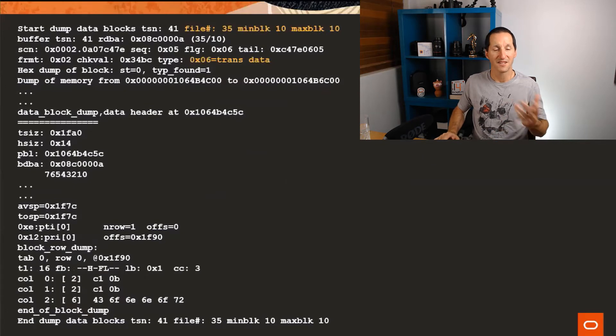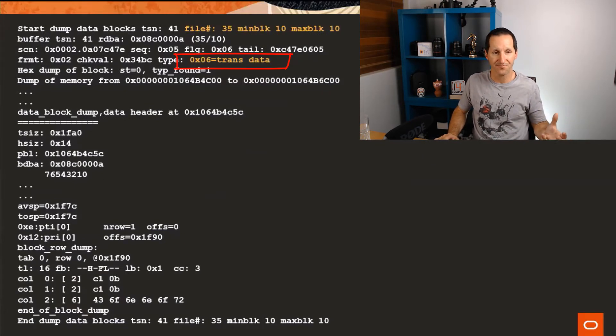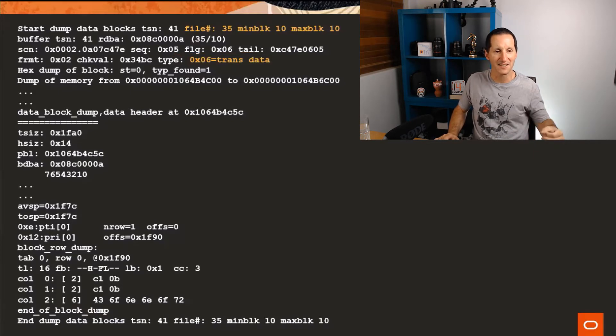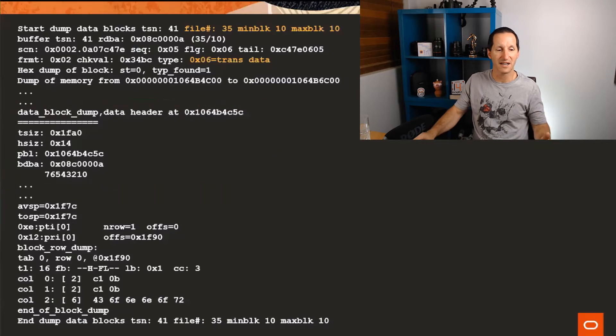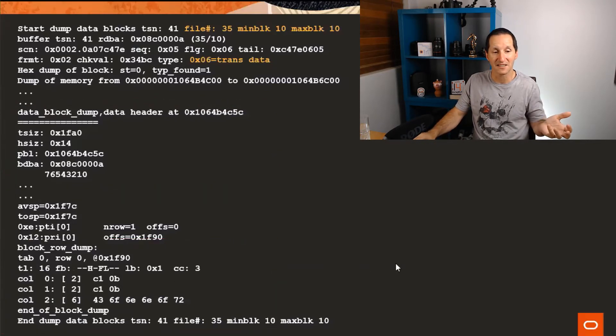The second block is actually a type of transactional data. We can actually see if you look down the screen here it says it's a data block dump and it has some information. Then finally you can see right at the bottom it has block row dump and it starts things like the columns, etc.